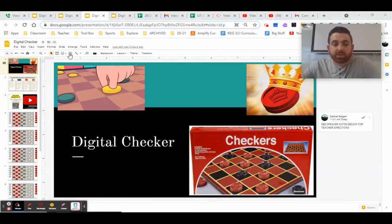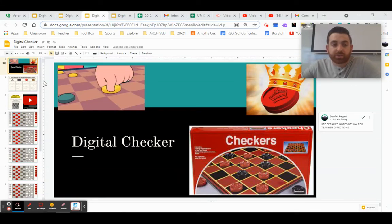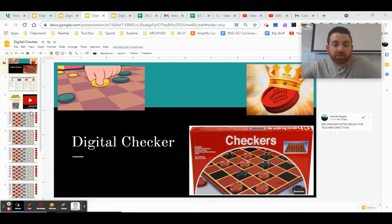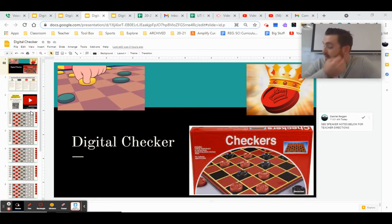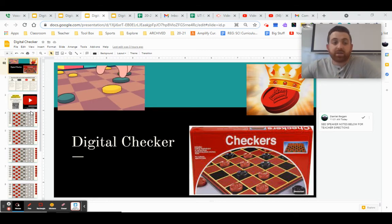Hey everybody, Mr. Ian here and today we're going to be looking at how to play digital checkers using our slideshow along with how we're going to be organizing ourselves on Zoom. So let's take a look.